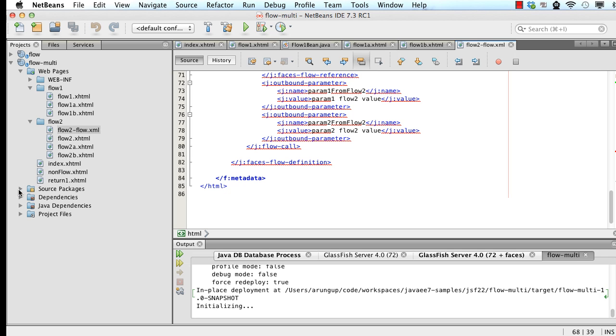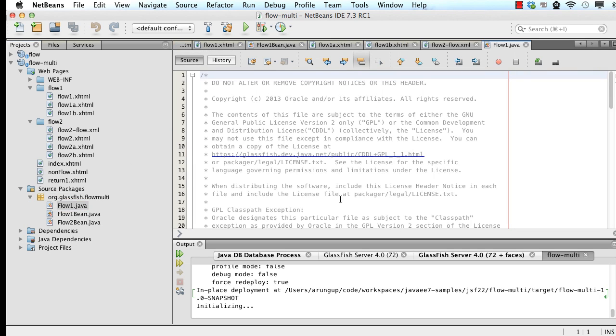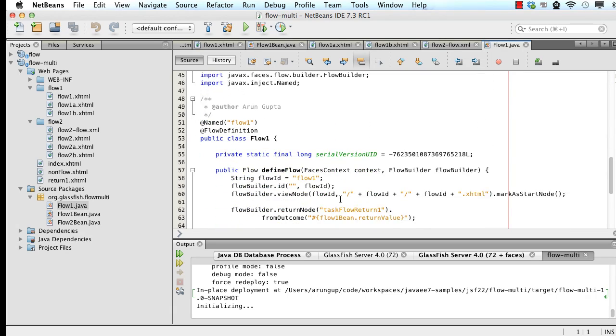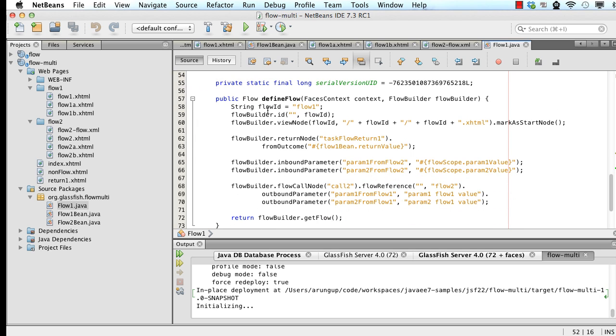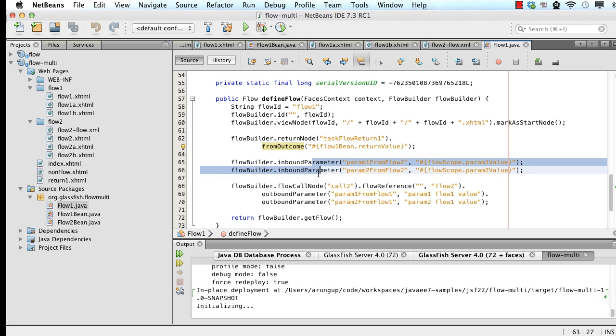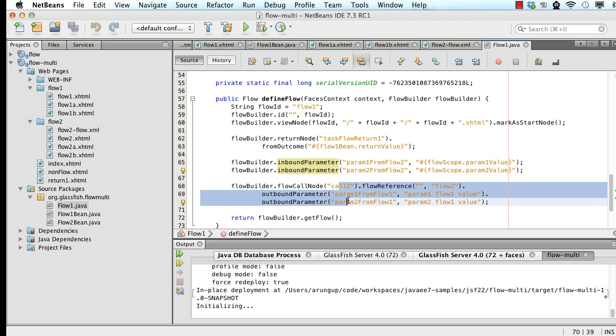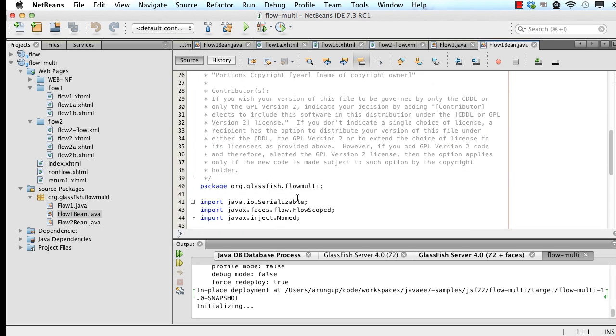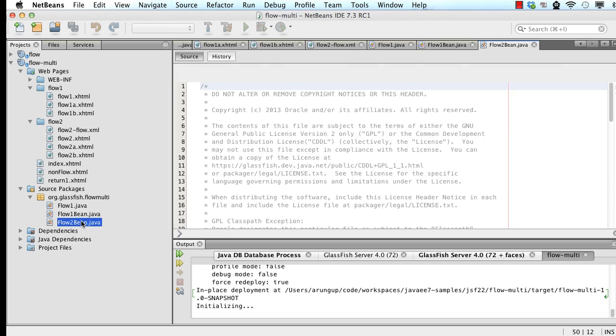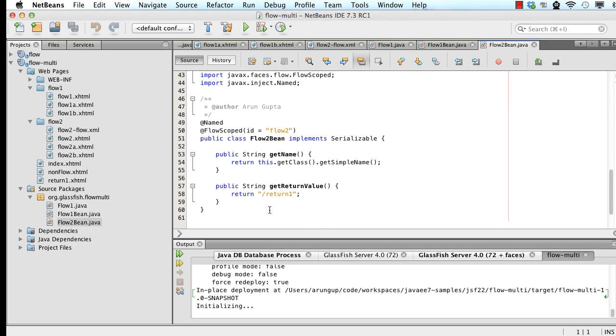If I look at the source packages. I can also define this flow using a flow definition, which is yet another new annotation introduced in JSF 2.2. I can define the flow. It's a builder API. So I have a flow builder. I can say this is my starting node. This is my return node. What the parameters are. I want to call flow2. All of that can be very easily defined over here. flow1 bean. Very simple. Just define in flow scoped. Similarly, flow2 bean. Flow scoped. And we define the identifier of the flow2 over here.